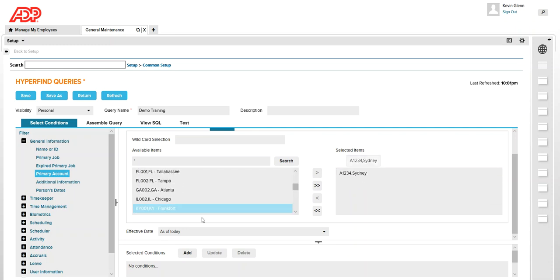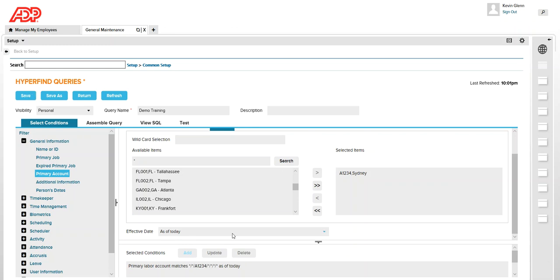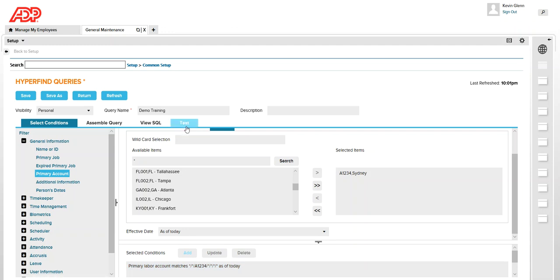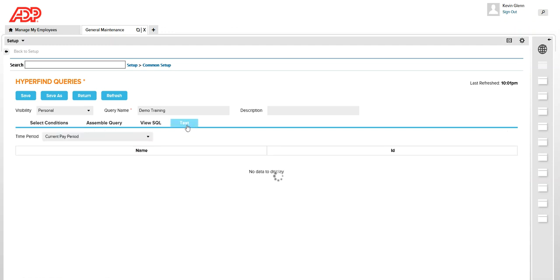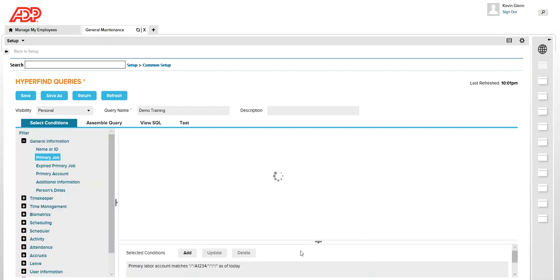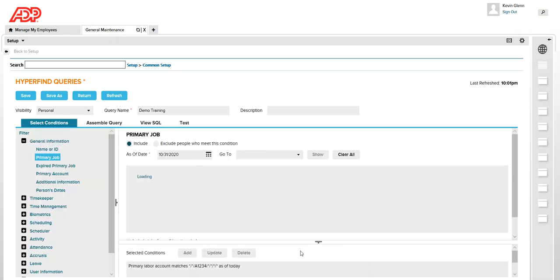So once you selected your location click on add, and you could save as well but before you save, if you want to see how many employees are there in this location you can also click on test. So that test will show you if there are any employees or not. As of now there are no employees assigned to that location because that's a new labor level entry or new location created.